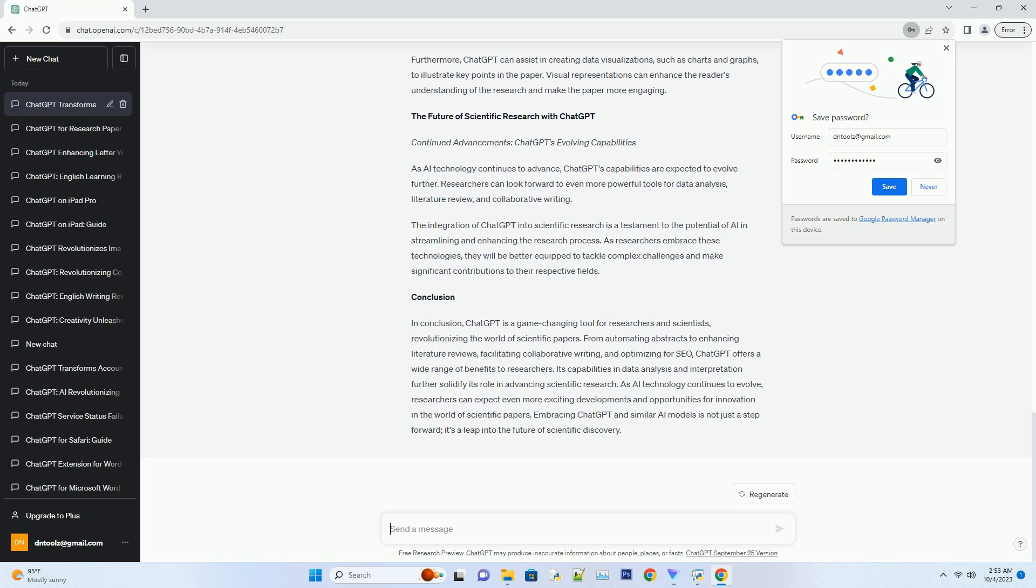Conclusion. In conclusion, ChatGPT is a game-changing tool for researchers and scientists, revolutionizing the world of scientific papers.